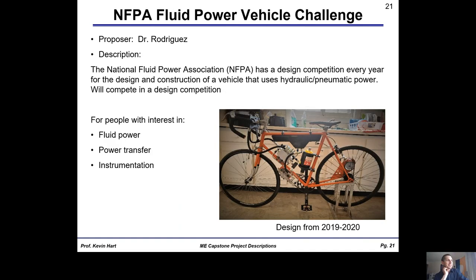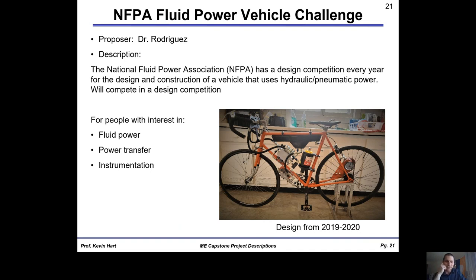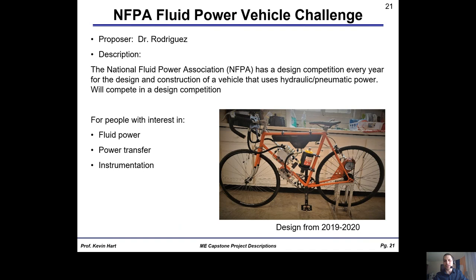Dr. Rodriguez has been working for many years on the fluid power vehicle challenge. The idea is to build a vehicle that uses fluid power — hydraulic or pneumatic power — for propulsion, then compete with that vehicle in a design competition. The 2019-2020 design won best presentation award and looks like a bike with a bunch of pneumatics on it, which is very awesome. This would be for people with interest in fluid power, power transmission, and instrumentation. The vehicle doesn't necessarily have to be a bicycle.